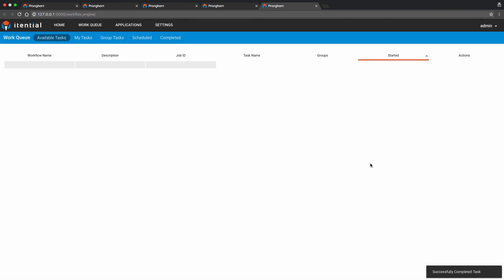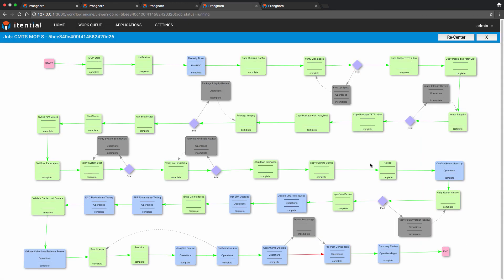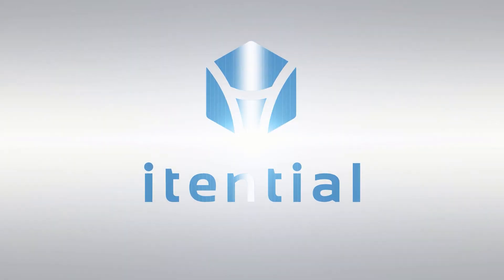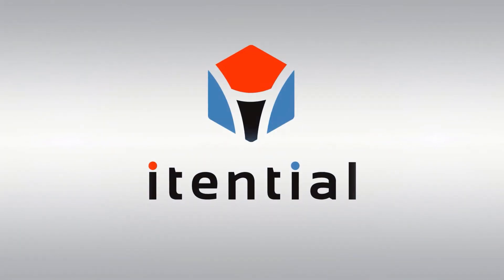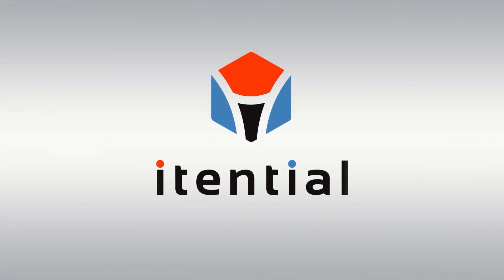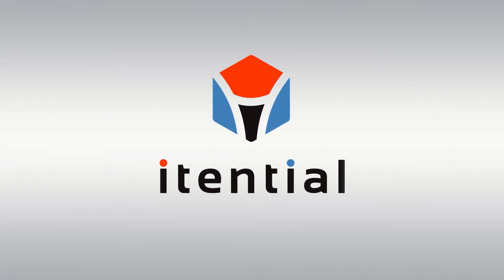This concludes our Pronghorn CMTS MOP automation demonstration. Thank you for your time and consideration.